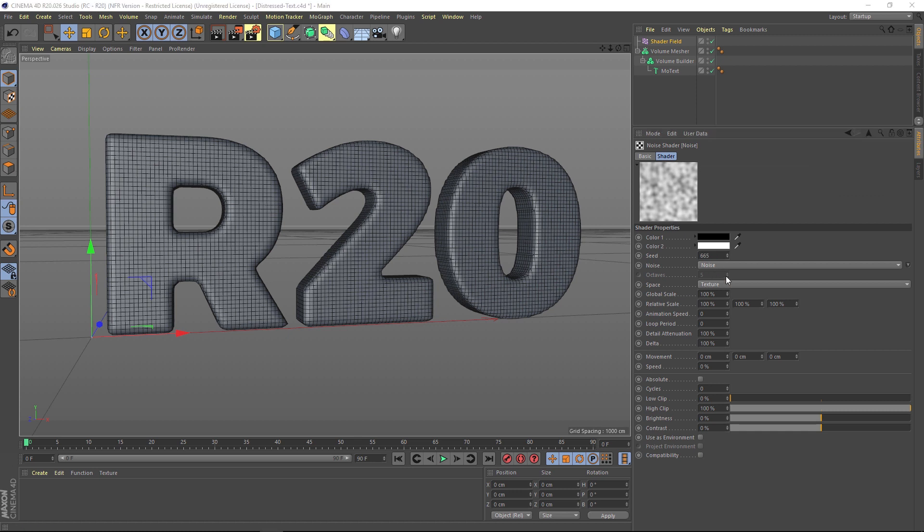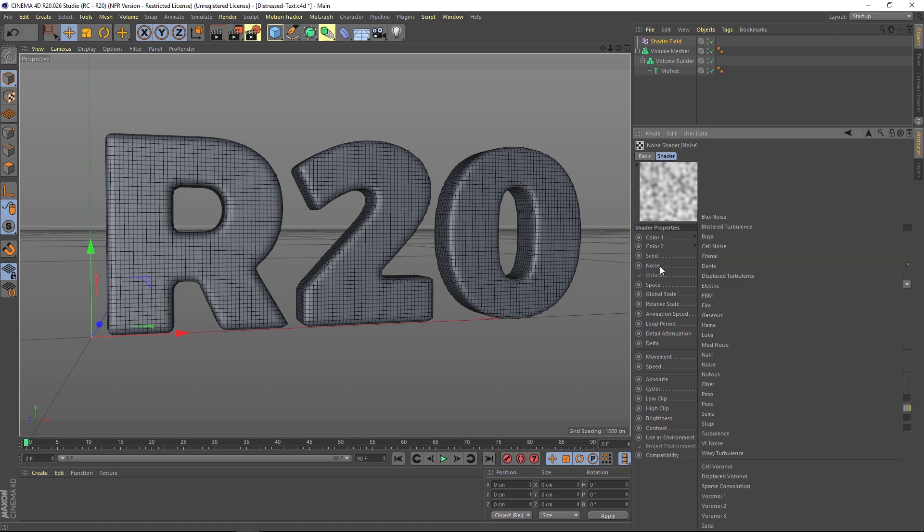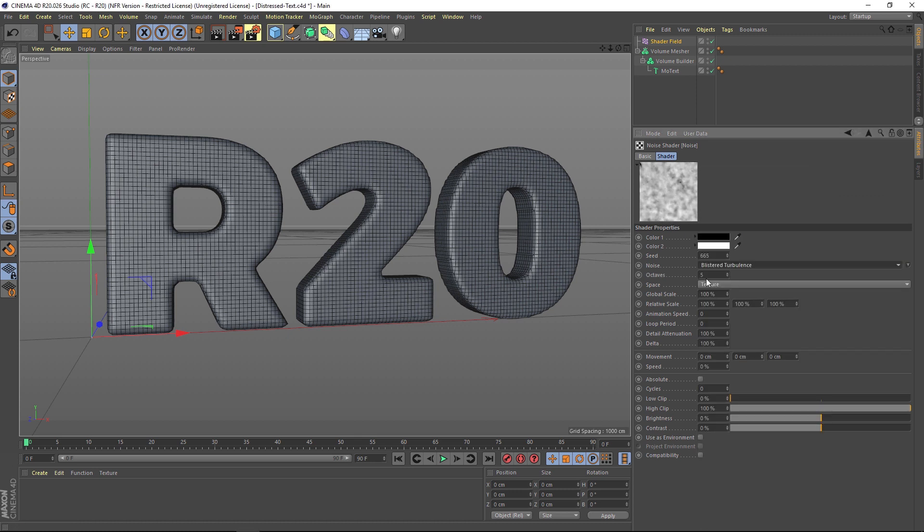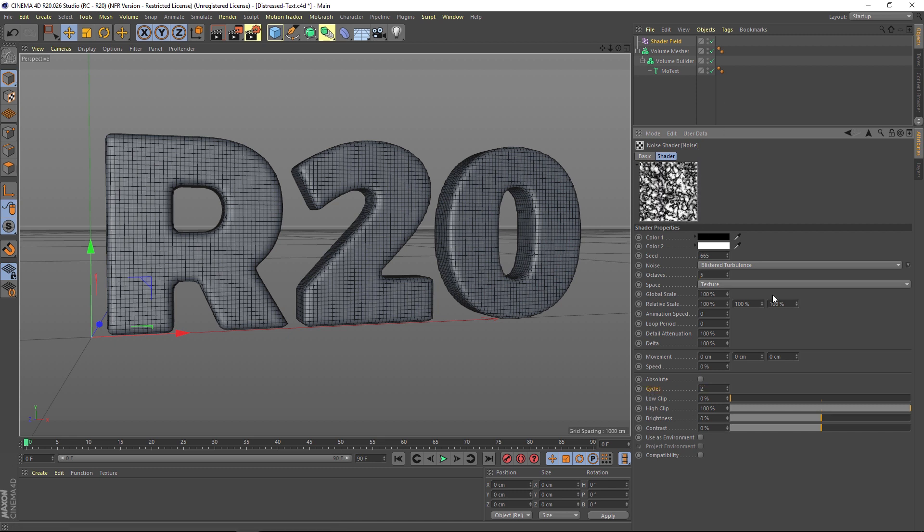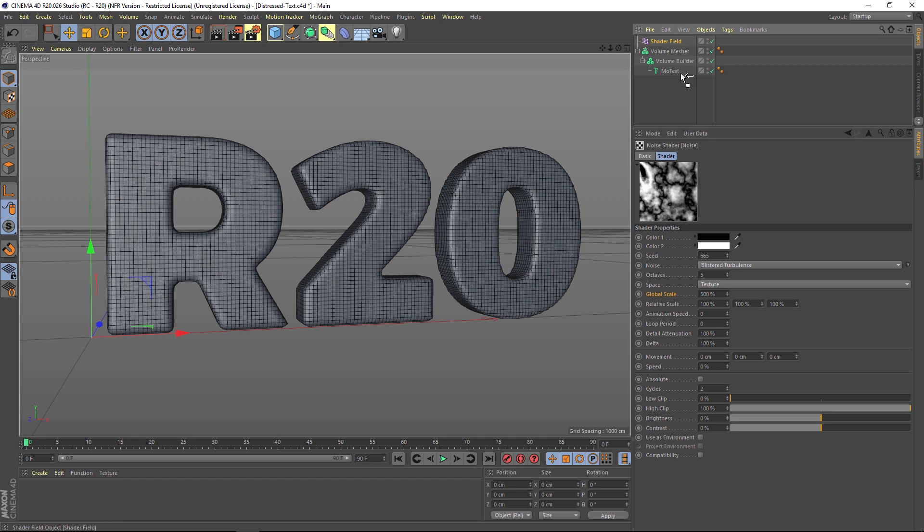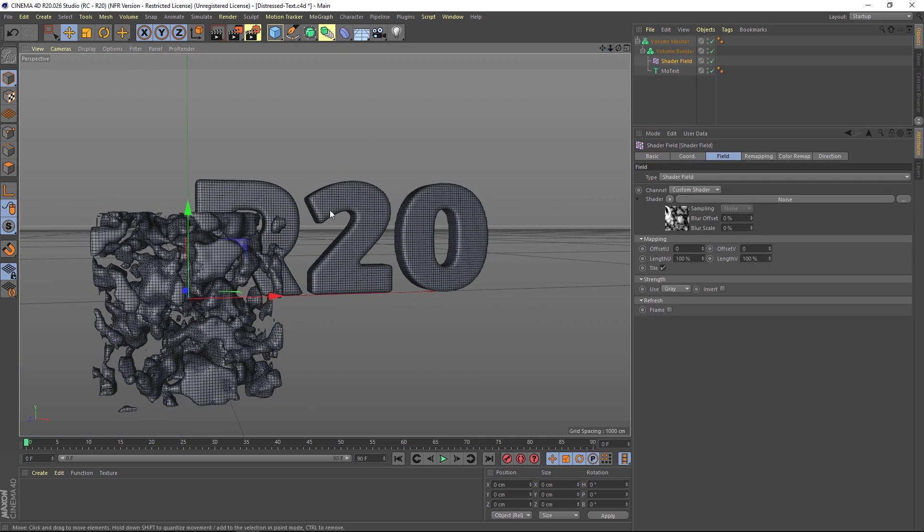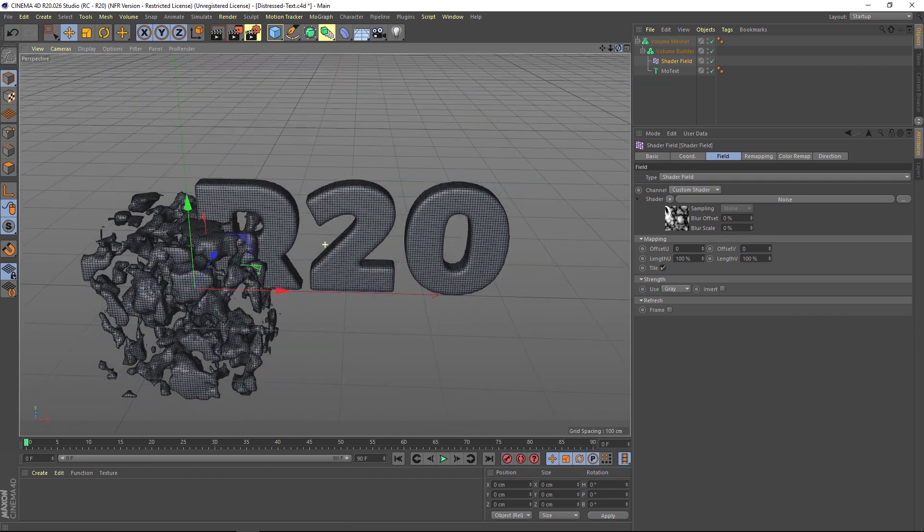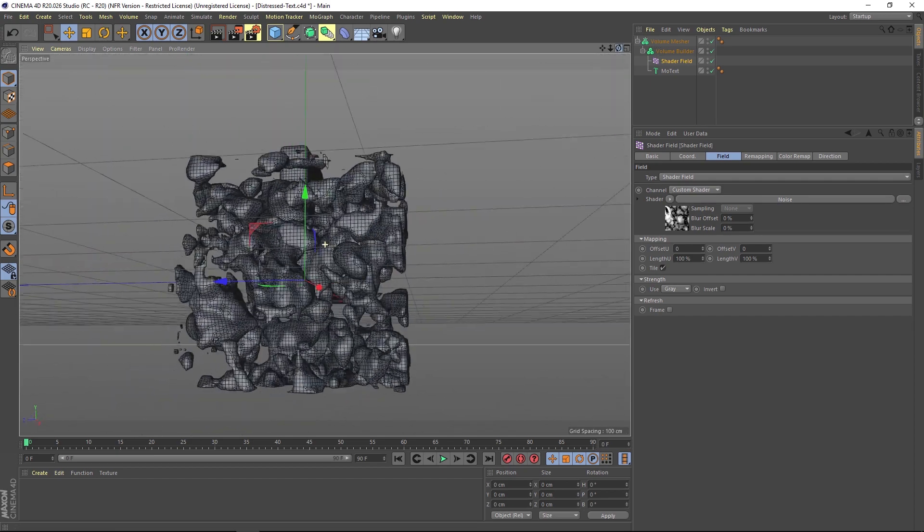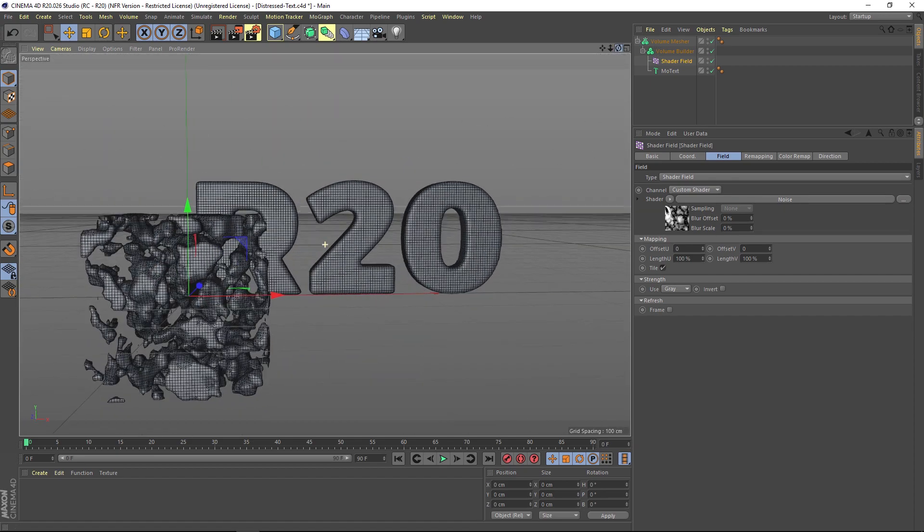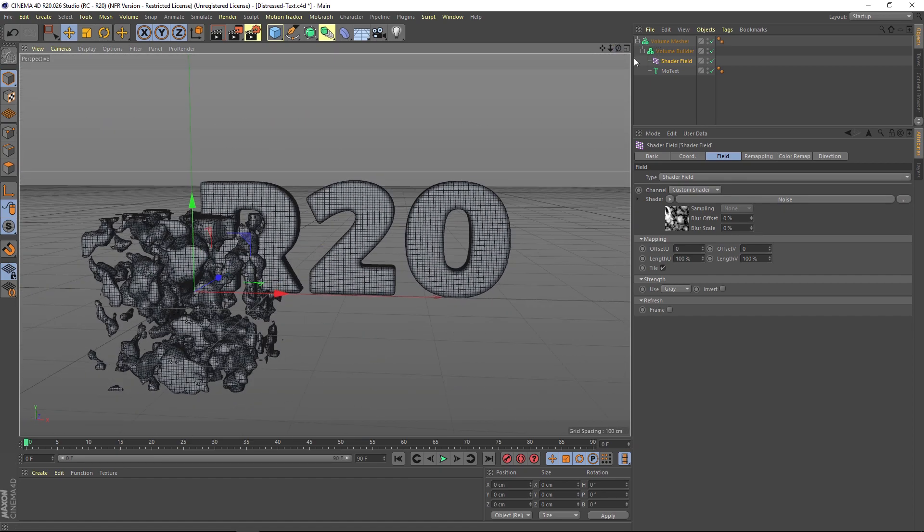We added a shader field and let's go ahead and add a noise to this. Let's jump into our noise and change this to something else, maybe like a blister turbulence. Another thing I like to do is play around with the cycles just to add a little bit more contrast, and then we can also maybe make this a little bit bigger. We got some really well-defined, contrasty noise. Let's put that into our volume builder. The first thing you'll notice is that we do have sort of a cube full of noise, which is already really interesting.